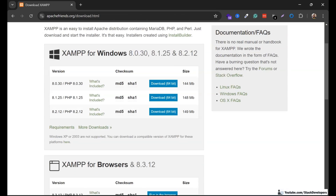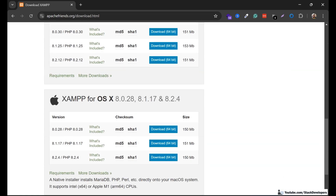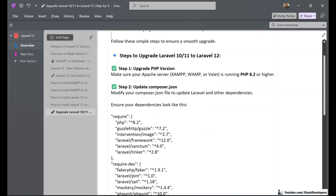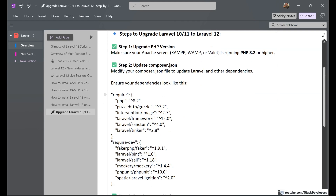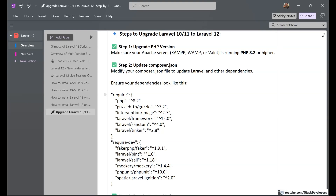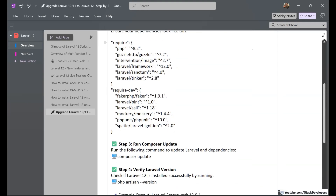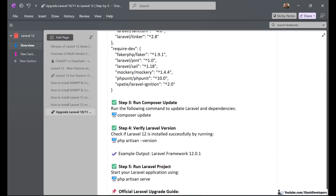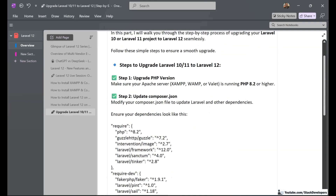The second step is we are going to update the composer.json file and update a few of the dependencies required for Laravel 12. Finally, we are going to run the composer update command to start the upgrade process. We are also going to take help from ChatGPT during this upgrade process.